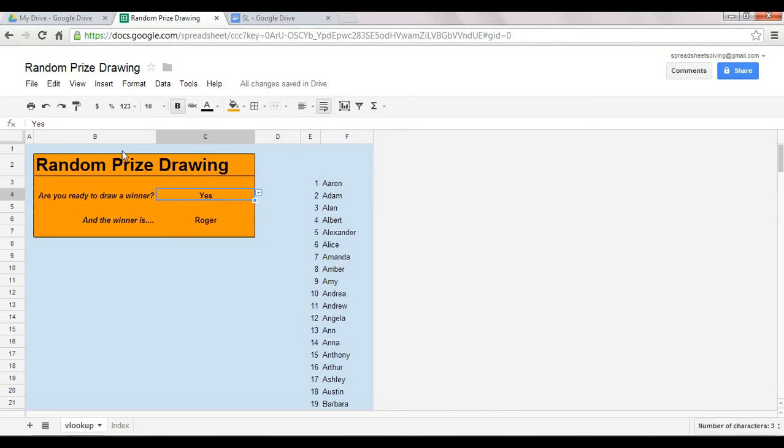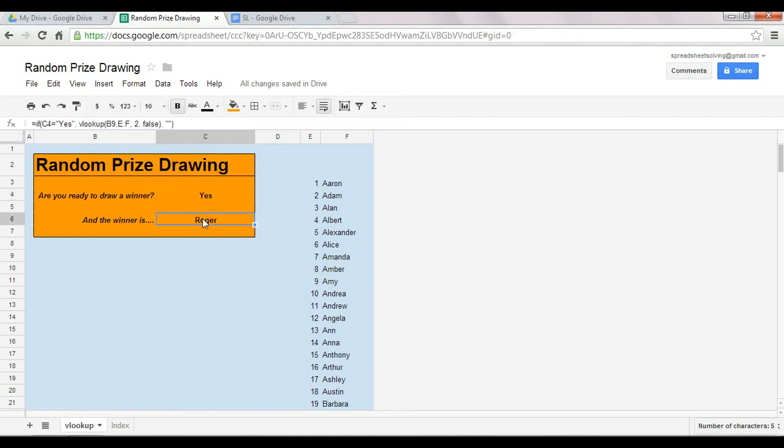Now, the cool thing is you're going to learn this great function which I think I use most frequently out of all the other functions that are out there, and that is called the VLOOKUP function.